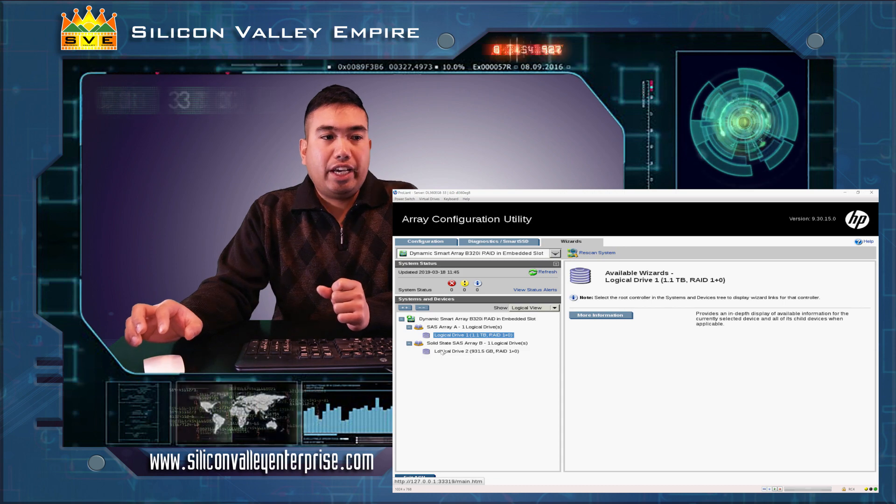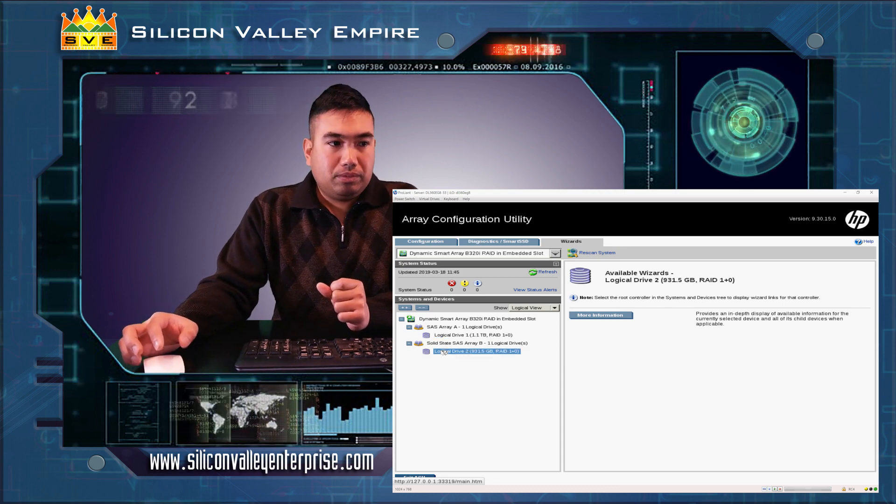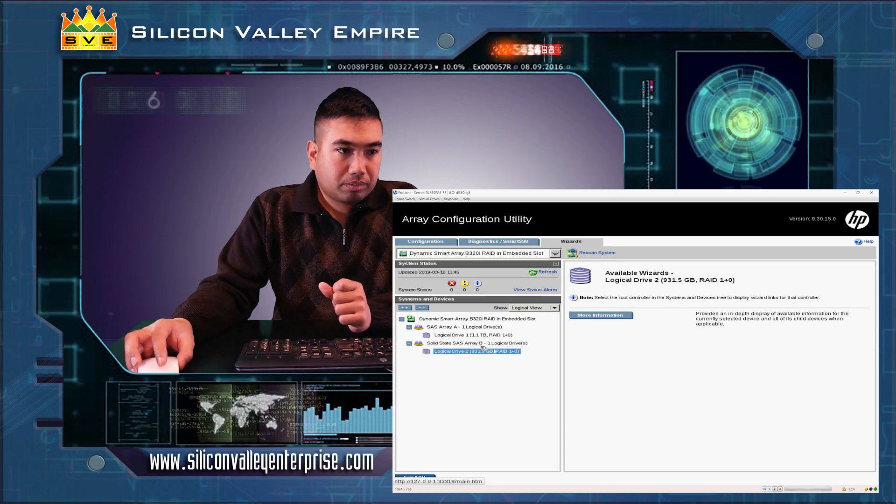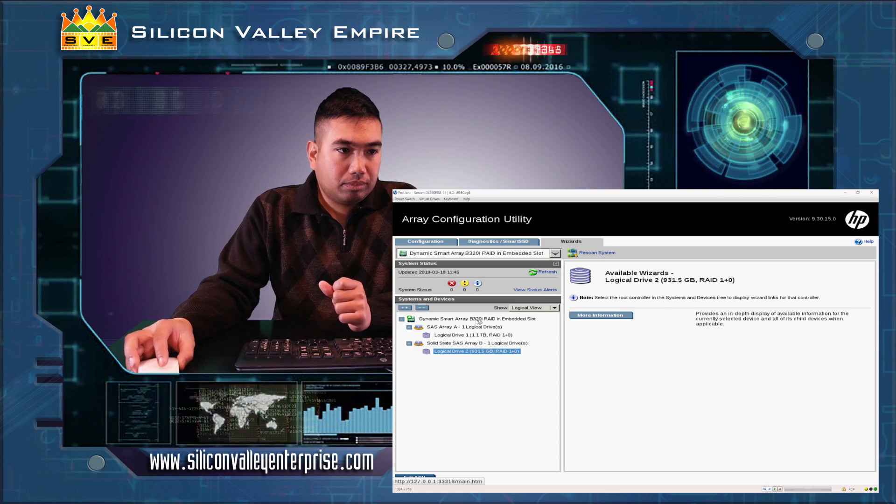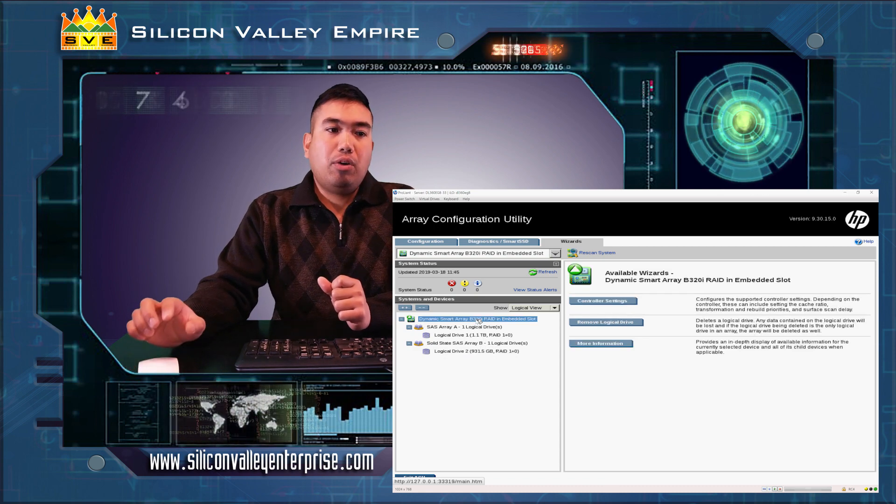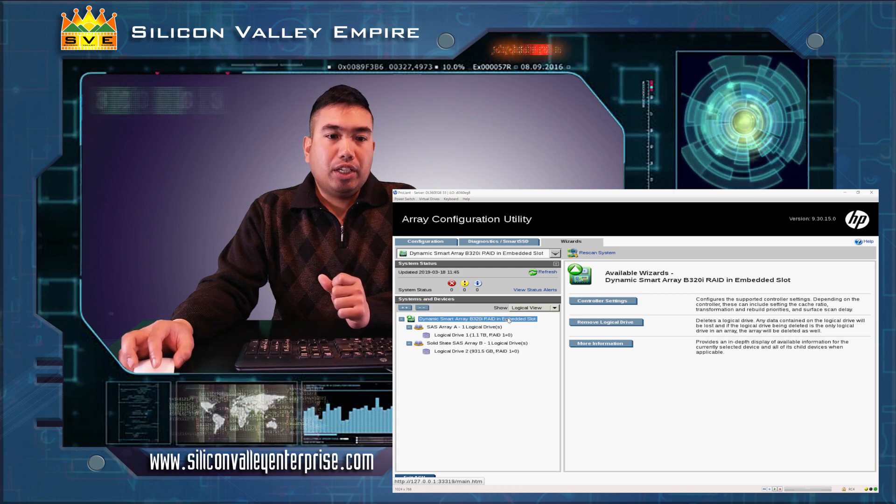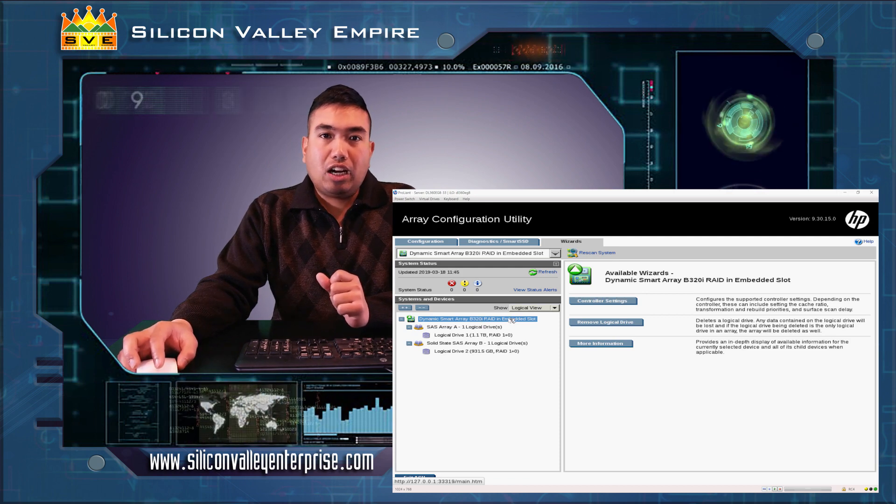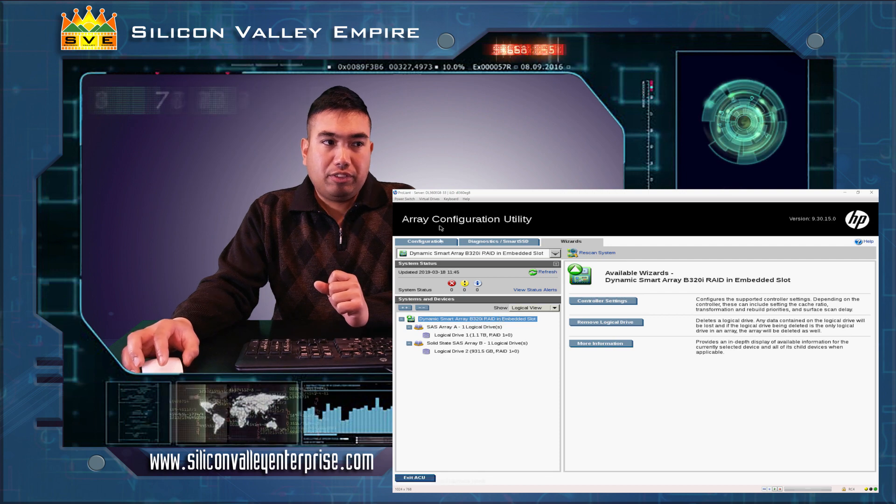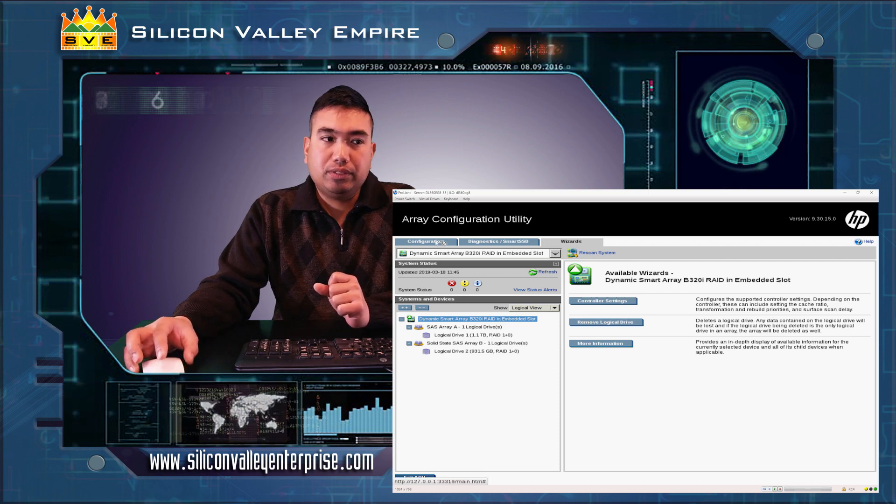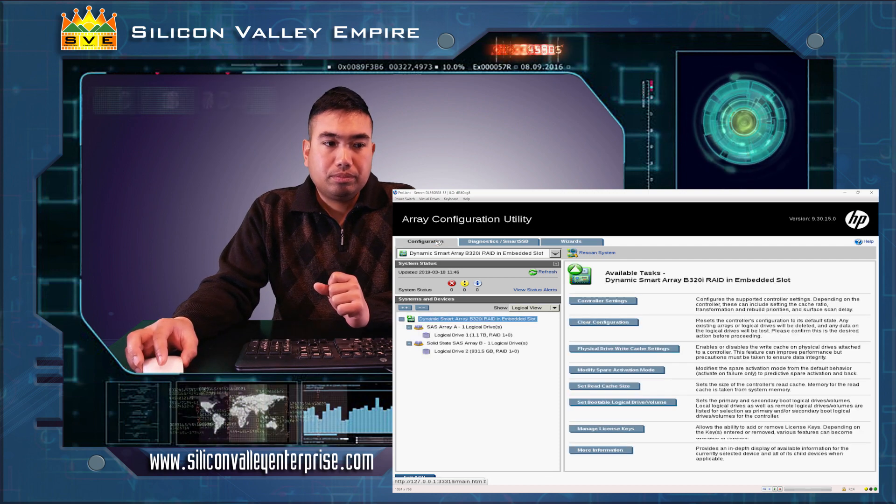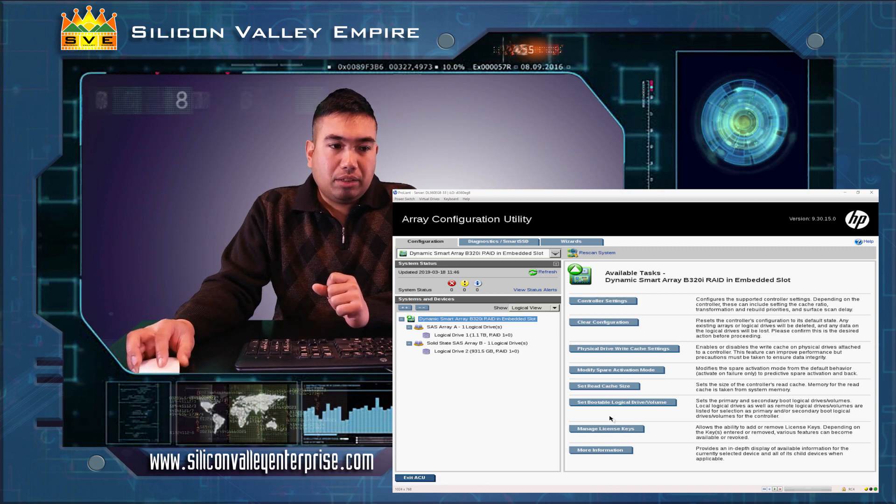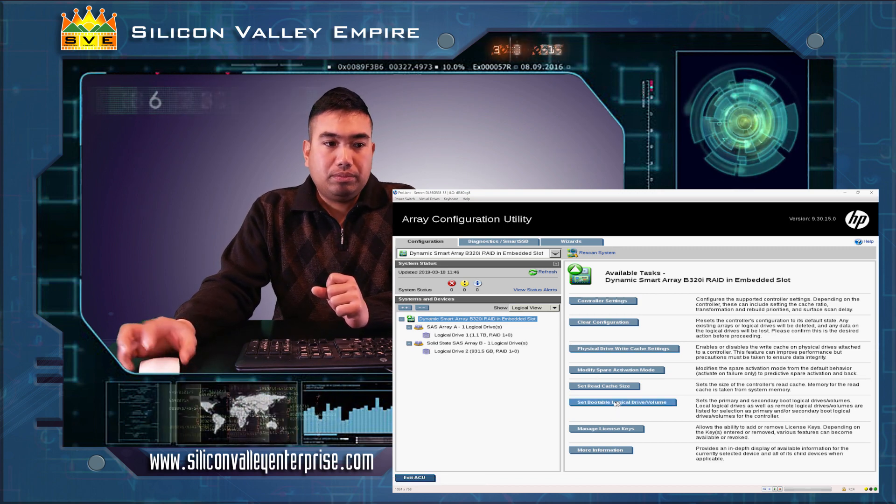As it saves its configuration, we can see the default express wizard of the intelligent provisioning. Now, what we're going to do is we will select our bootable logical drive. We go back to configuration and then select bootable logical drive volume.